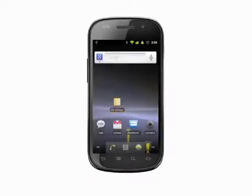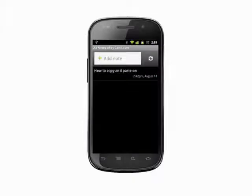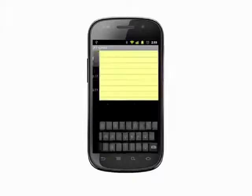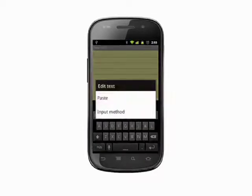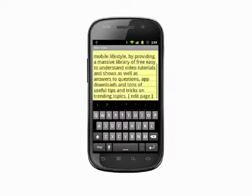To paste, open any text entry field, tap and hold for a second. In the menu that appears, choose paste and your text will be dropped in.